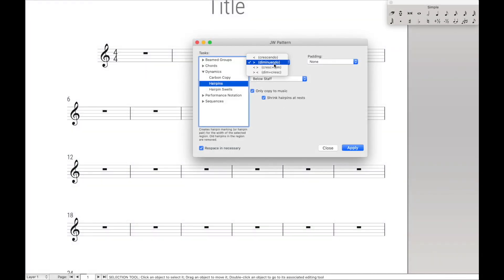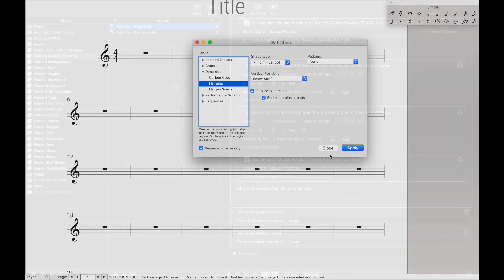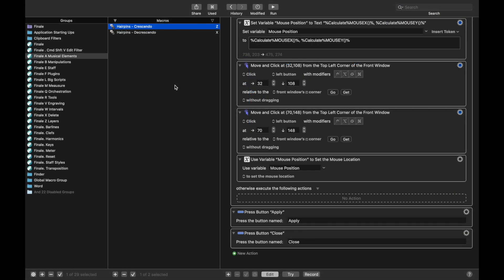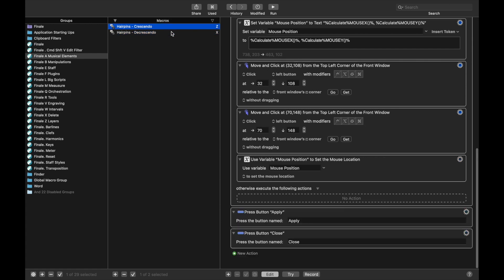So what it's going to look like is if we have it set up like this, it's going to be click, down arrow, Shift-Enter. That way we can apply and close. Now the studio viewer may be noticing, wait a minute, don't these two macros really mess up each other? For instance, if you run decrescendo first, it will then set it up all the way to be a decrescendo.